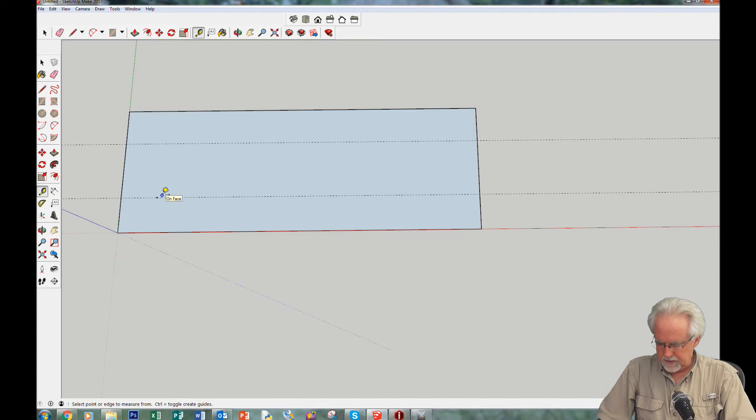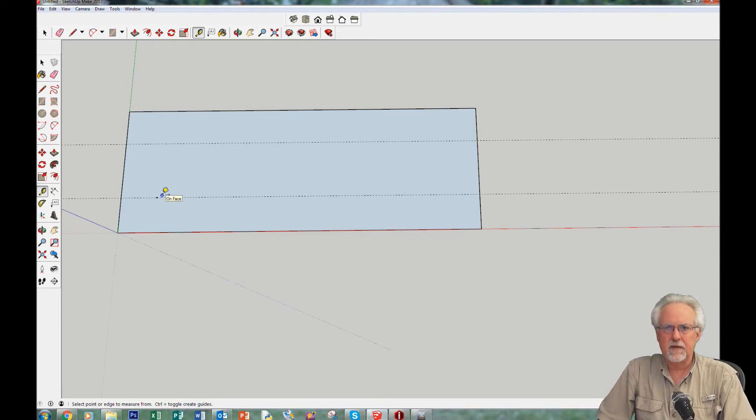How far between centers? Two radii is 15, plus a 5mm space between them, so center-to-center spacing is 20mm.